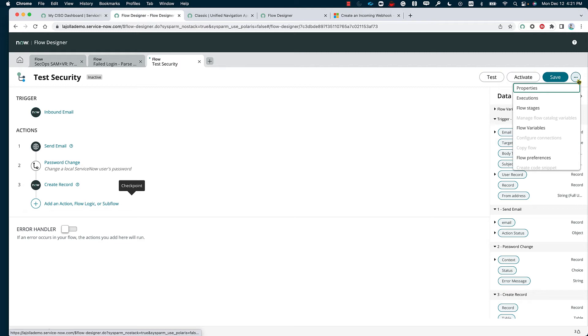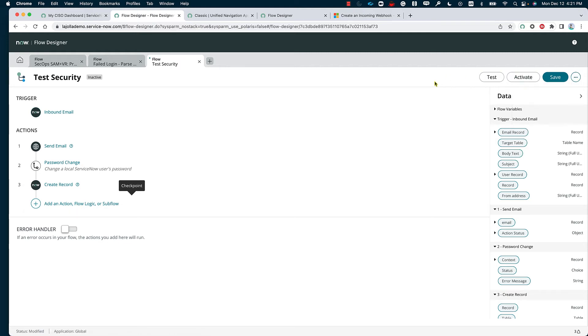Another thing we can do is if we have an integration with any other spoke, we can actually call on that spoke. If we want to send a Teams message to the security channel, a Slack message, or whatever spoke we want to utilize, we can specify that. Each of these different spokes are going to have different functions based on what the integration is and its limitations. As soon as we're done, we can activate that workflow, test it out, save it, or send it out for review — dependent on how you want to set up how the different flows are executed within your instance.